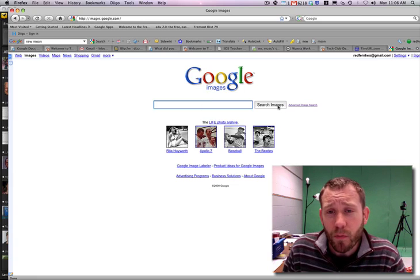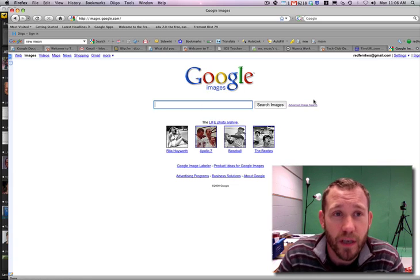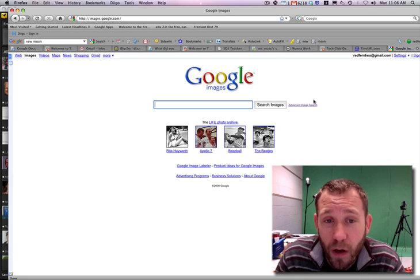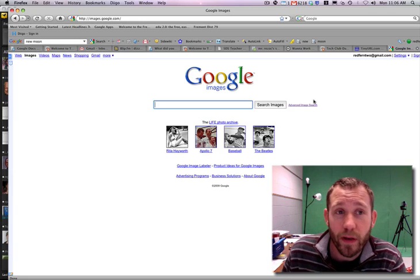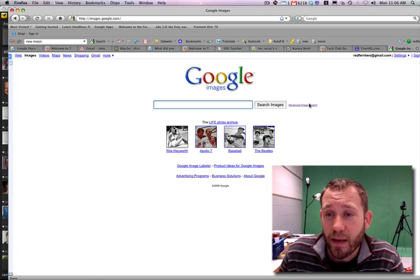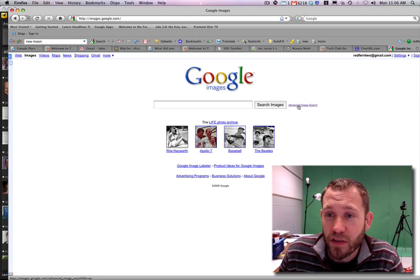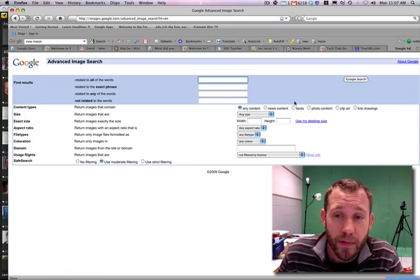Now, the problem when we go to images.google.com is that we don't always get appropriate images back. So what we want to do is we want to do an advanced image search. So we're going to click on this link here to the right.